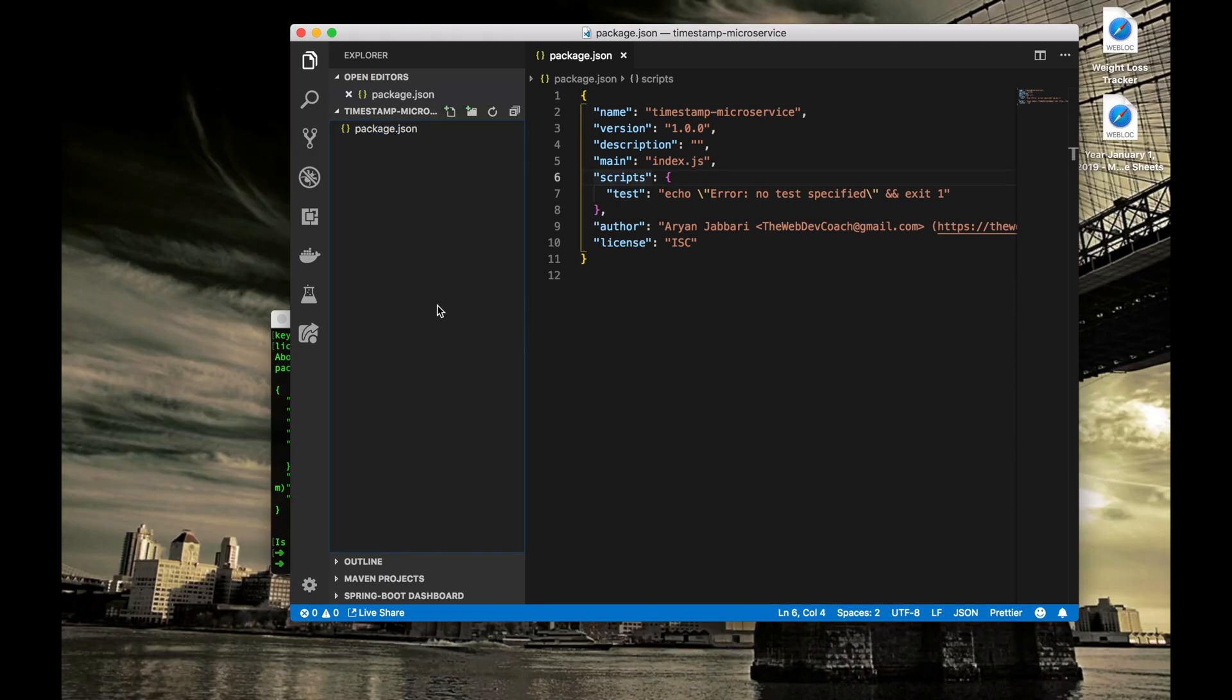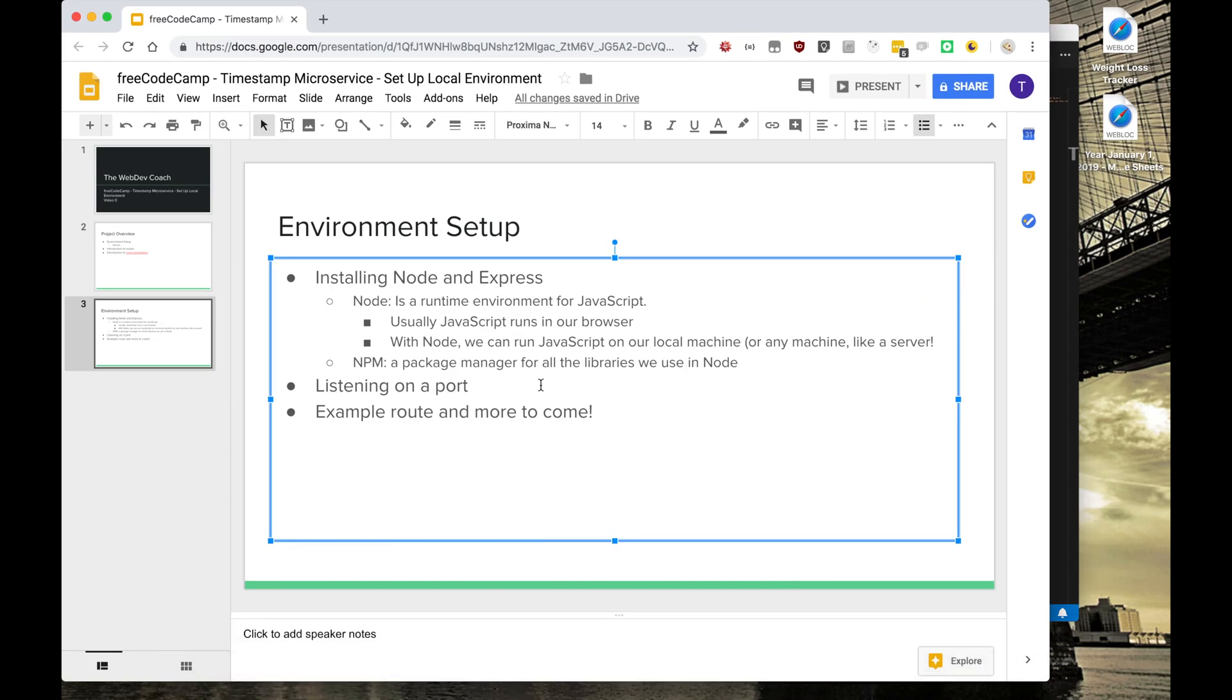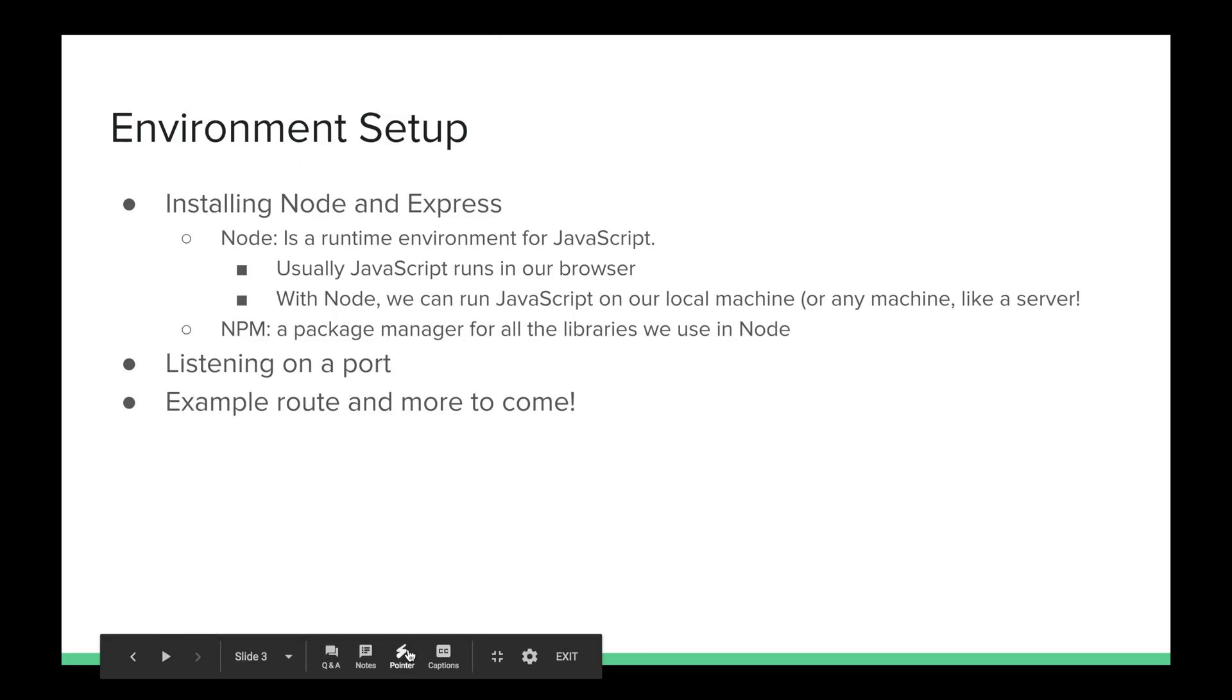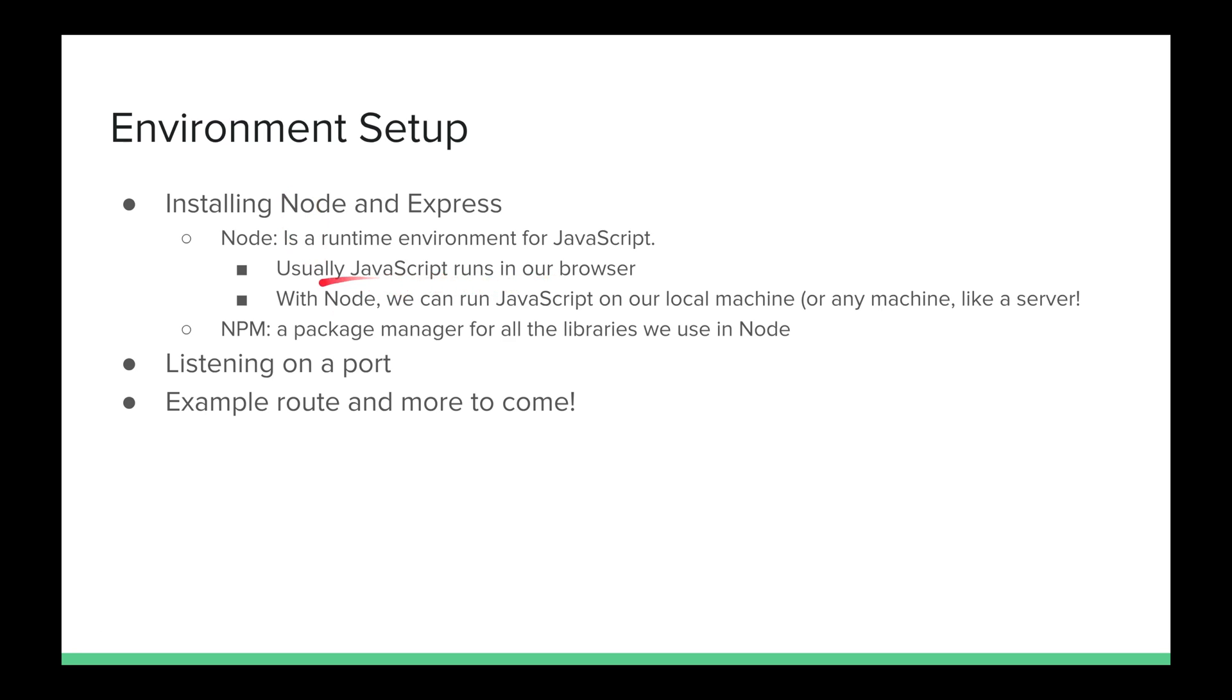Now may be a good time to stop and define everything we installed and define everything we did. What we did so far is we installed Node. And what Node is is basically a runtime environment for JavaScript. It's a runtime environment for JavaScript, which basically allows us to run JavaScript outside of our browser. Usually we're used to with React and some vanilla JavaScript that we wrote to work with HTML. It usually runs in our browser. But now we can use JavaScript to run on our local machine or any machine, say like a server. And that's exactly what we're doing. We're writing Node to run on a server to serve up files and to respond to HTTP requests. So that's what Node is. Node runs on a server. Node runs on a local machine. JavaScript usually runs in a browser.